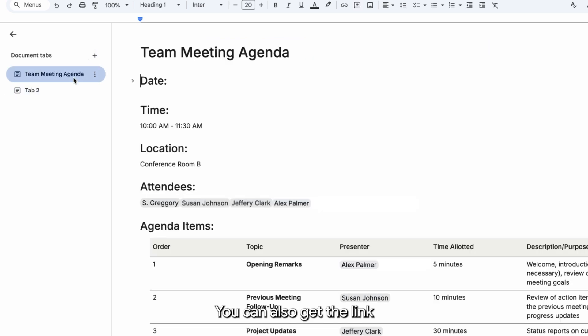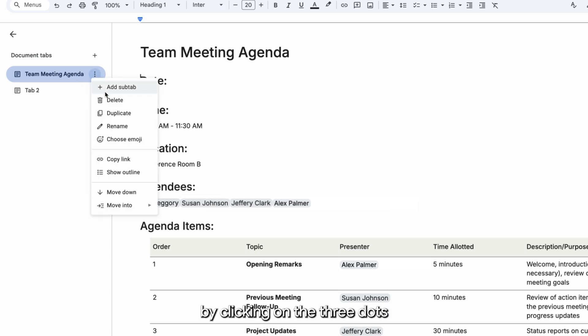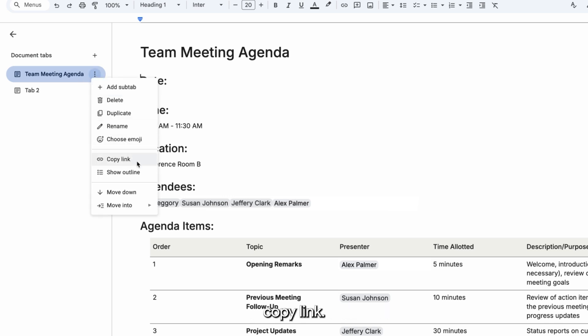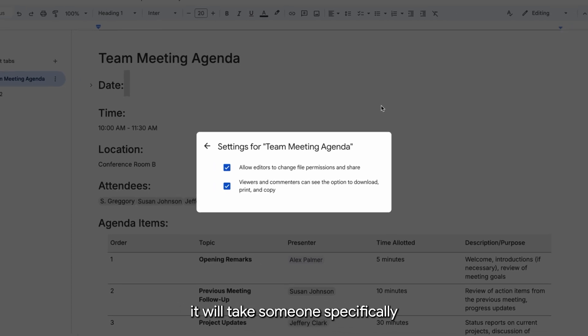You can also get the link to a specific tab by clicking on the three dots, then Copy Link. As long as your share settings are correct, it will take someone specifically to that tab in the doc.